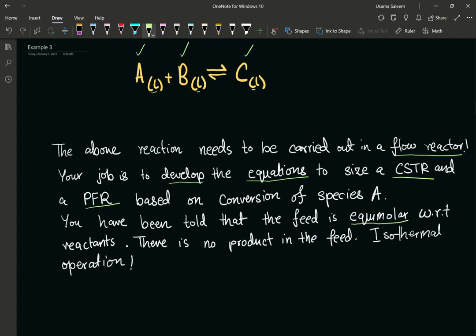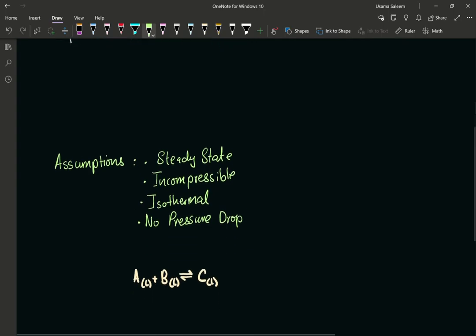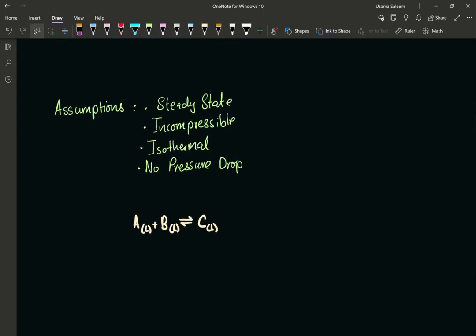Equal moles of A and equal moles of B — equimolar feed with respect to reactants. And there's no product in the feed. Isothermal operation. My assumptions have been laid out: steady state — that's going to be important — incompressible (good assumption for liquids), isothermal, and no pressure drop.